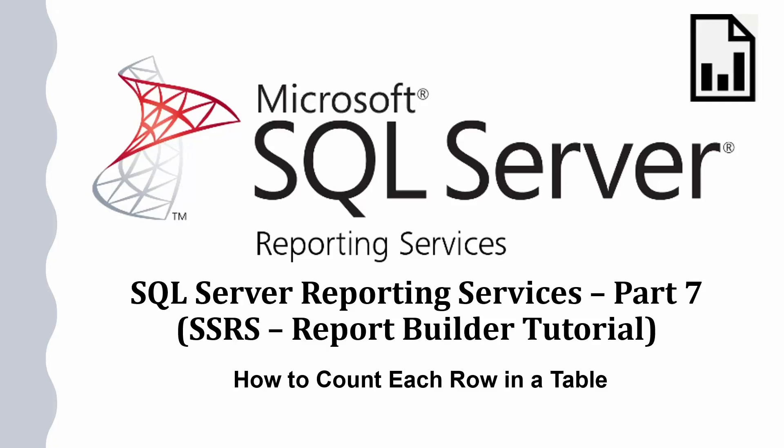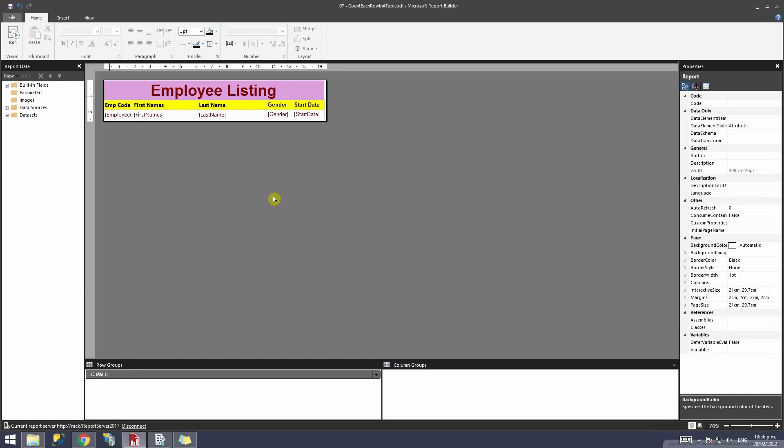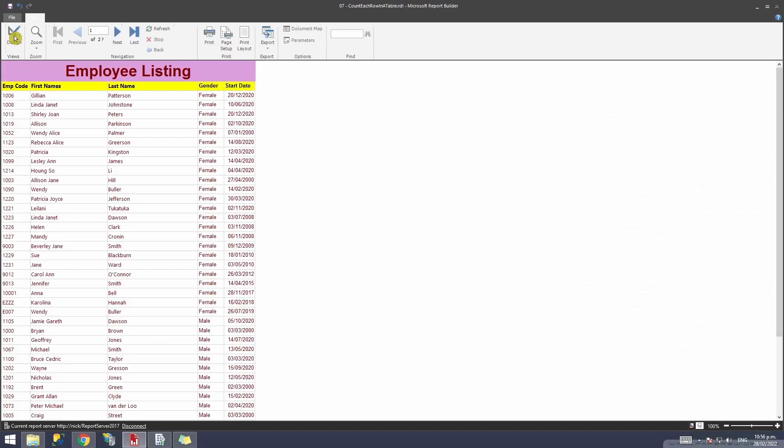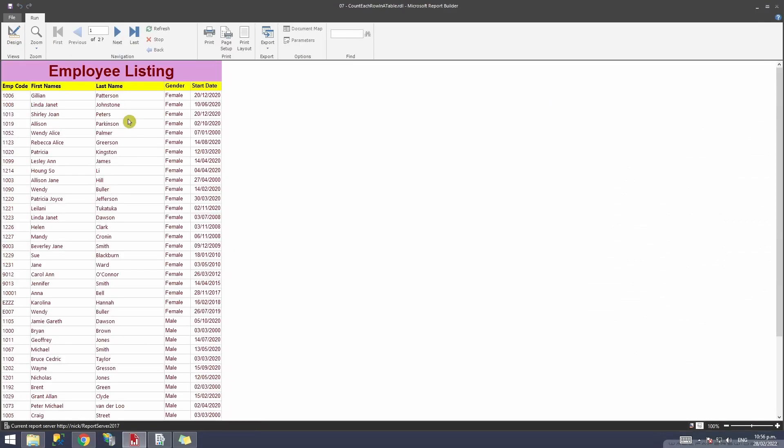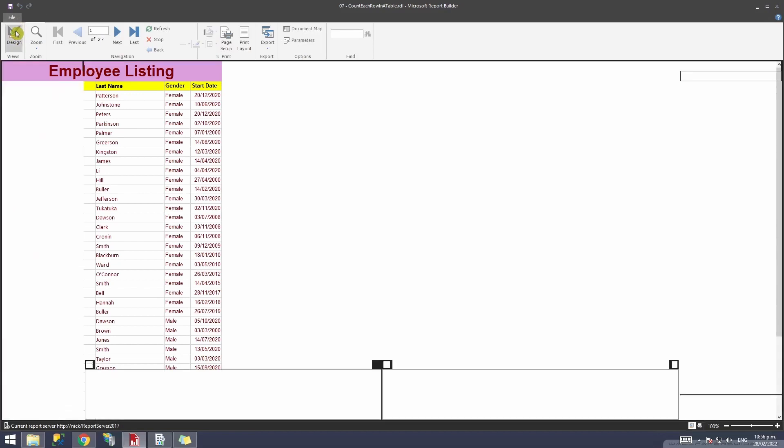This is a short video showing how you can count each row in a table. Let's get started. Let me explain the scenario. If I run this report, this report runs fine but it doesn't show me the number of rows that I'm viewing.